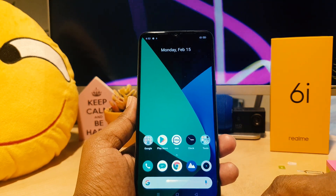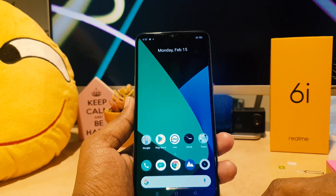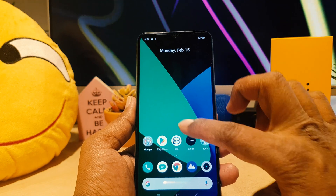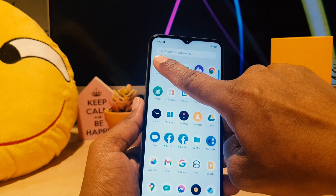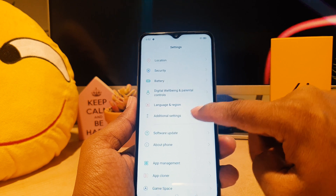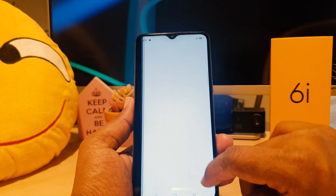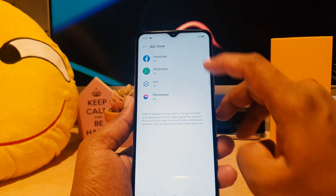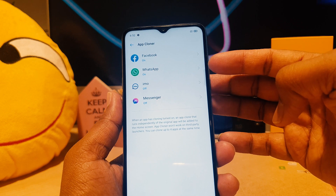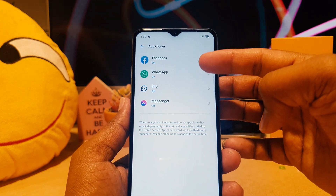Now you might want to turn off dual messenger or App Clone. In order to do that, again go to your device Settings section, scroll down, and click on App Cloner. You can see a list of all currently cloned apps.